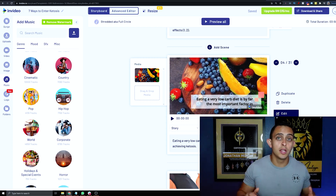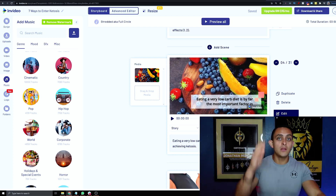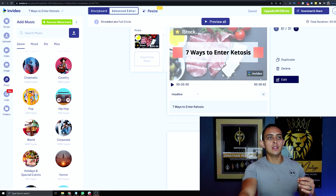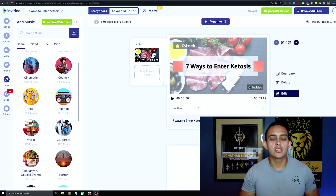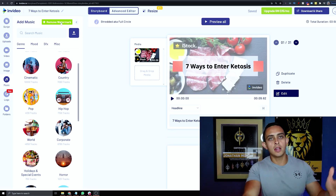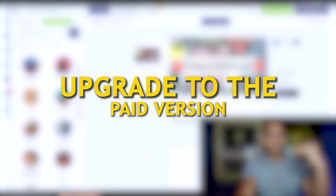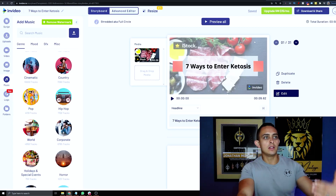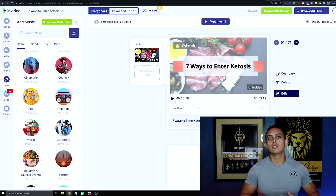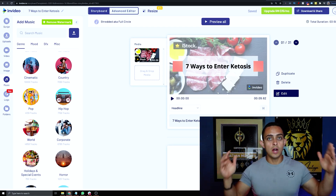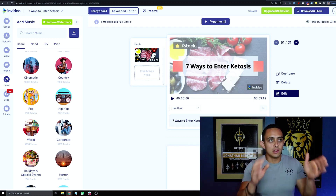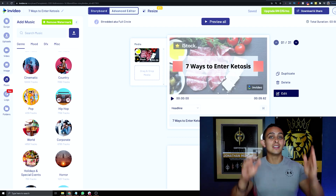The software literally does everything for you, which is really cool — you can make as many videos as you want using InVideo. One thing to note: with the free version you will have an InVideo watermark. If you want to remove it, click Remove Watermark and upgrade to the paid version at $15 per month, which lets you make unlimited videos without the logo.